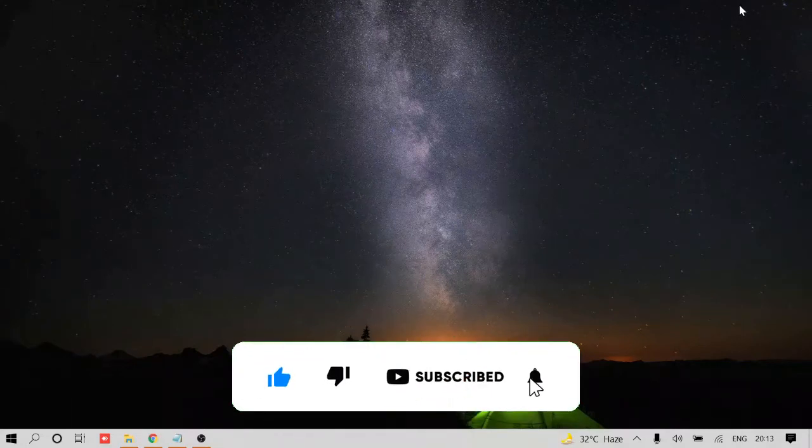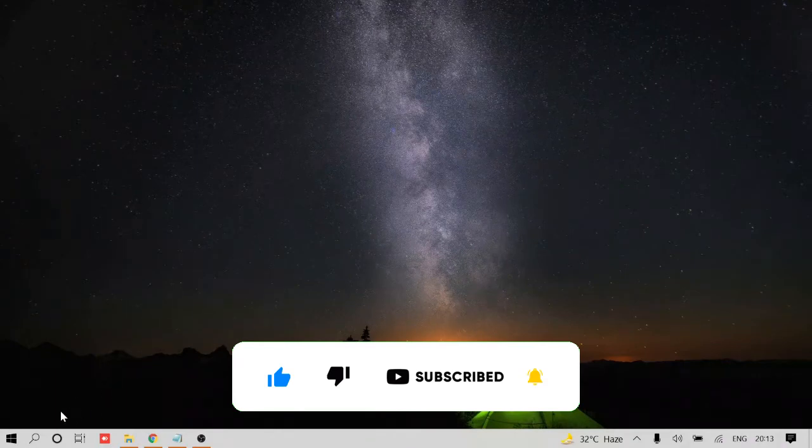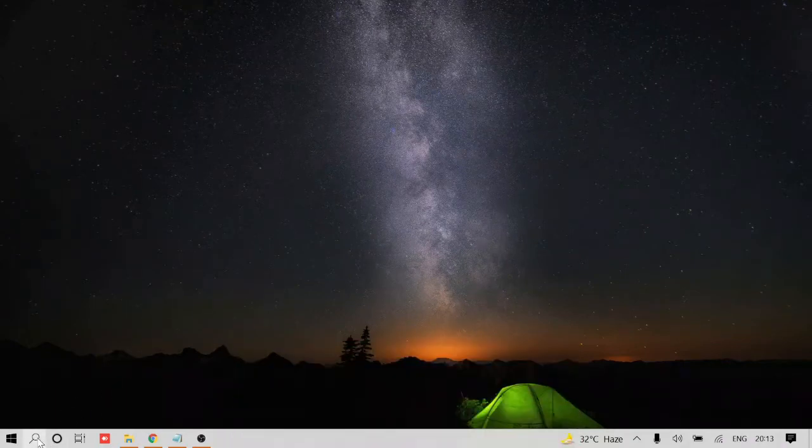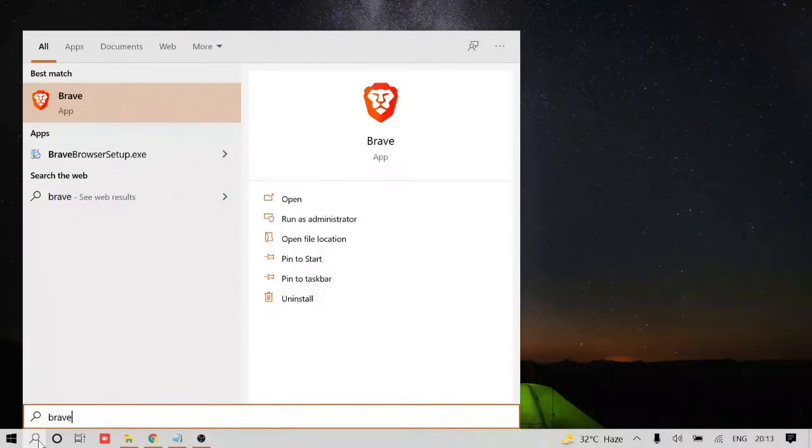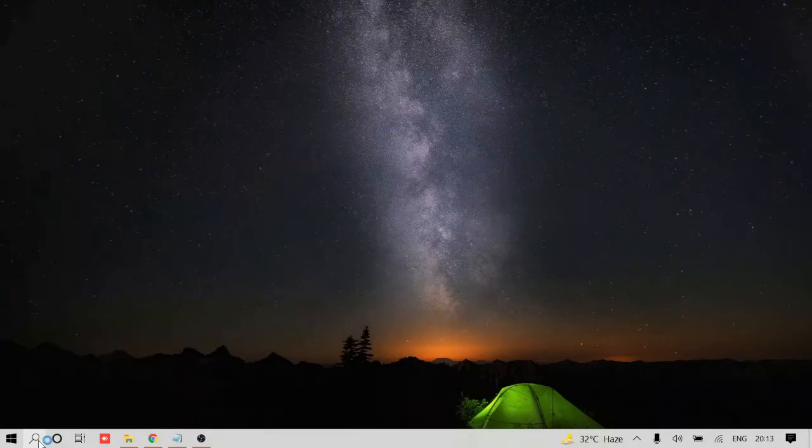If you are new to the channel, please consider subscribing and also like the video before leaving. So let's start, just open your Brave browser.